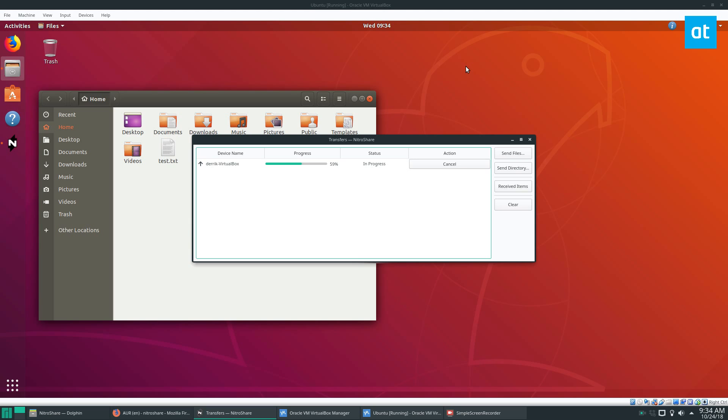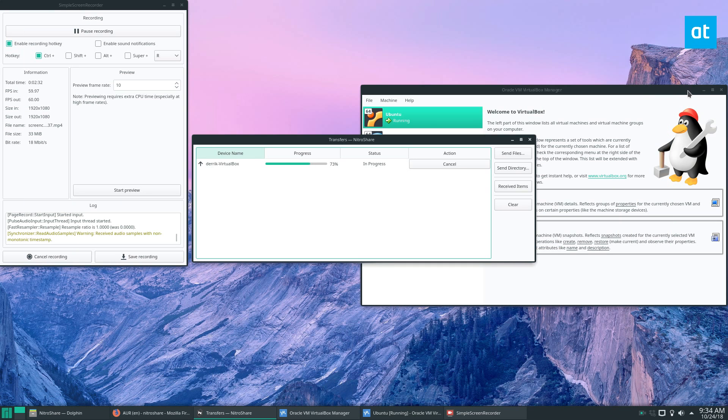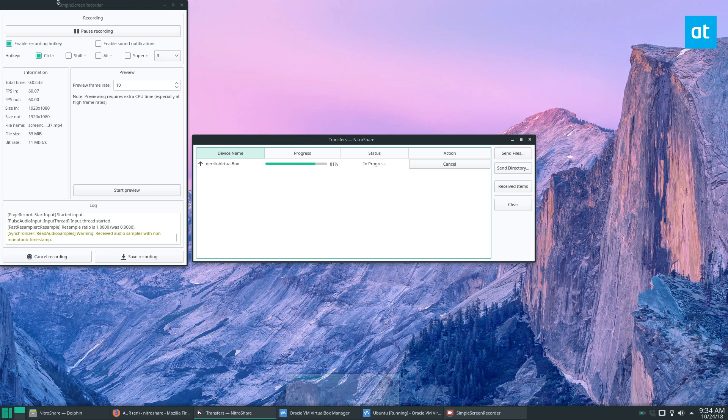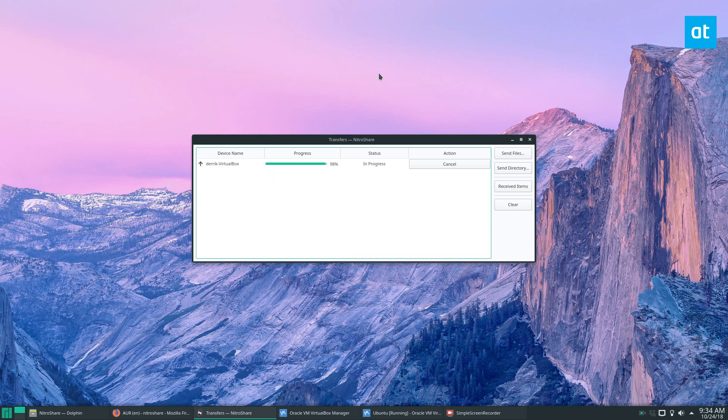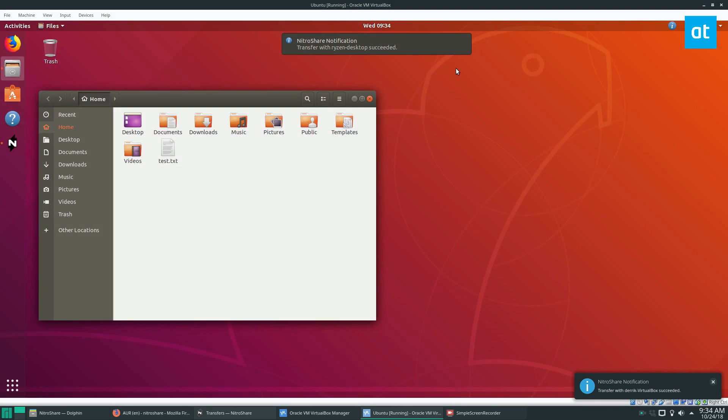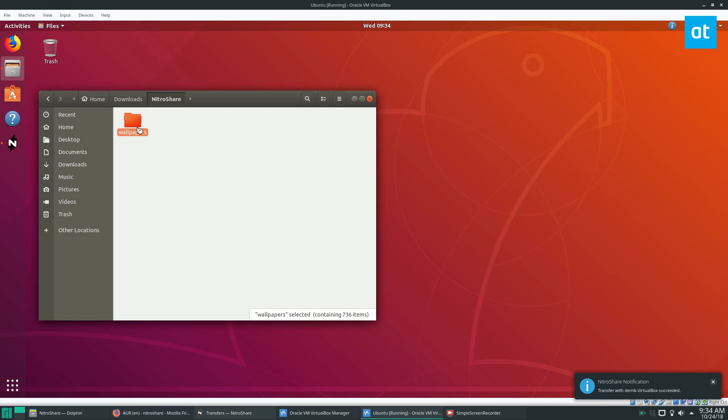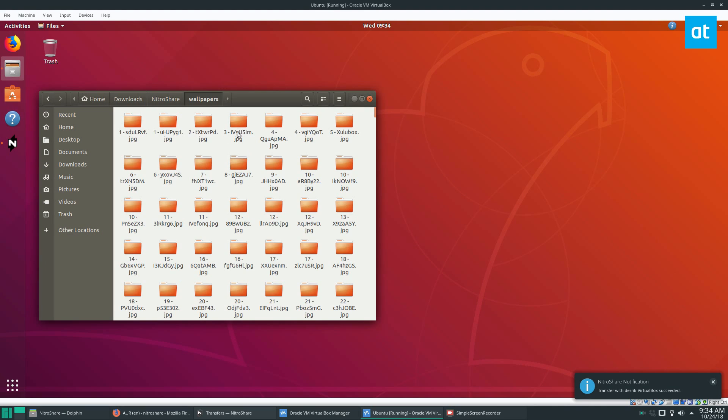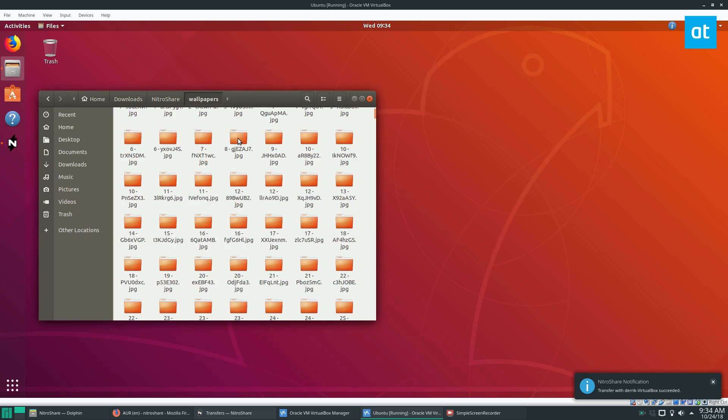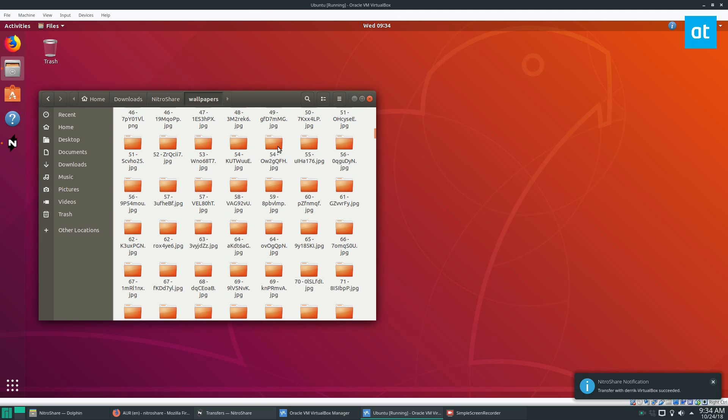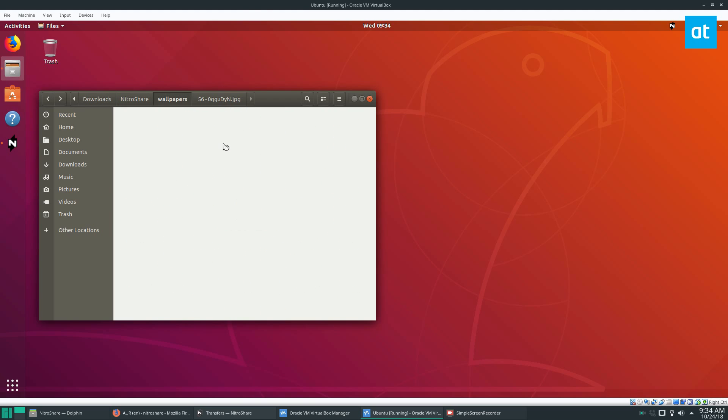And it sends exactly like this, straight in over the network. And then once it's done transferring, the VM will get a notification saying that it was transferred. I can go to the downloads folder, Nitroshare, wallpapers.